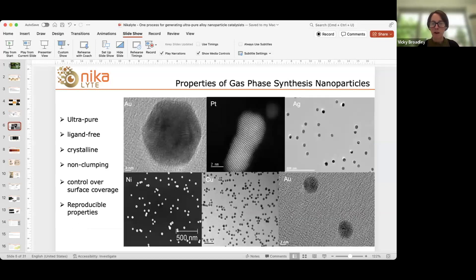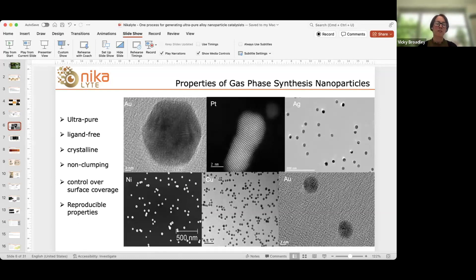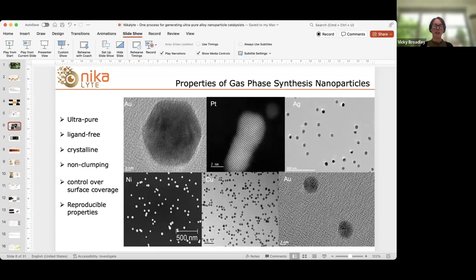One advantage of this technique is that although it's a plasma technique — and you might think of heat — because there are two separate areas, one where nanoparticles form and another where they deposit, there is actually no heat seen by the substrate. We're able to coat very delicate substrates such as graphene and membranes without damage. Using this technique by varying parameters in the nanoparticle zone, we can generate nanoparticles with a size range of a couple of atoms up to about 20 to 30 nanometers — the perfect sweet spot for catalysis.